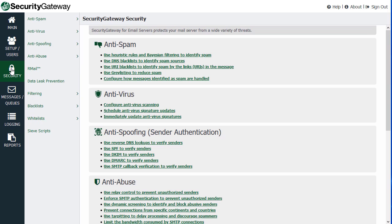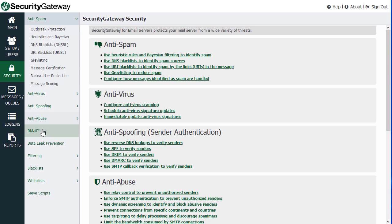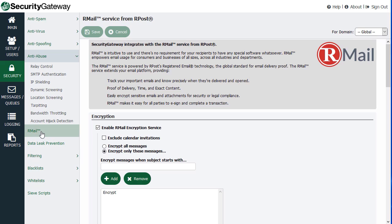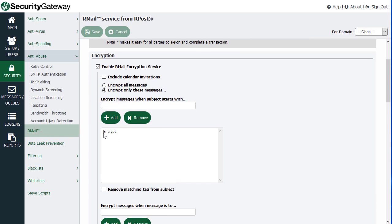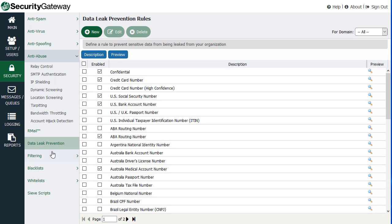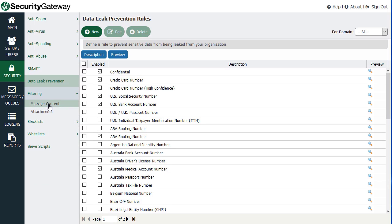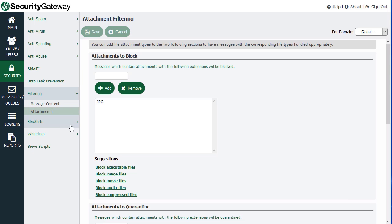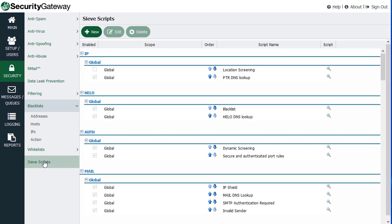Under the Security menu, we have all the security settings listed here — your anti-spam, anti-virus settings, your R-mail settings, which is R-mail encryption, track and prove, and so forth. Data leak prevention settings, your message content filter, attachment filtering, and your blacklist and whitelist. And then you have CIV scripts, which are scripts written in the CIV filtering language corresponding to all of the security processes that a message passes through when it goes through Security Gateway. That's where you'll find those scripts, and we can go into more detail in another lesson.